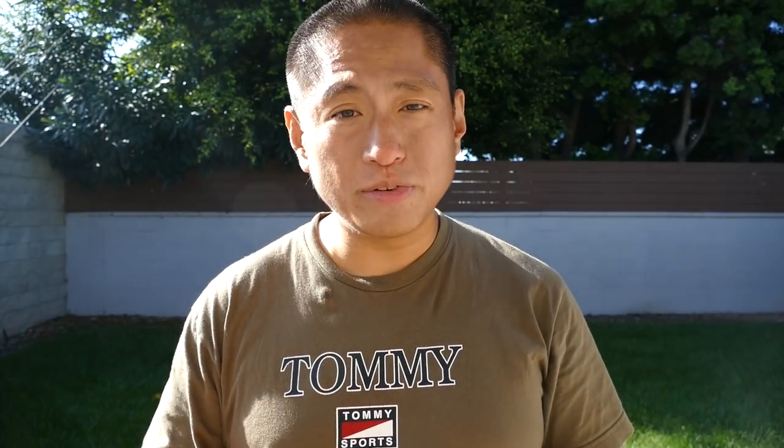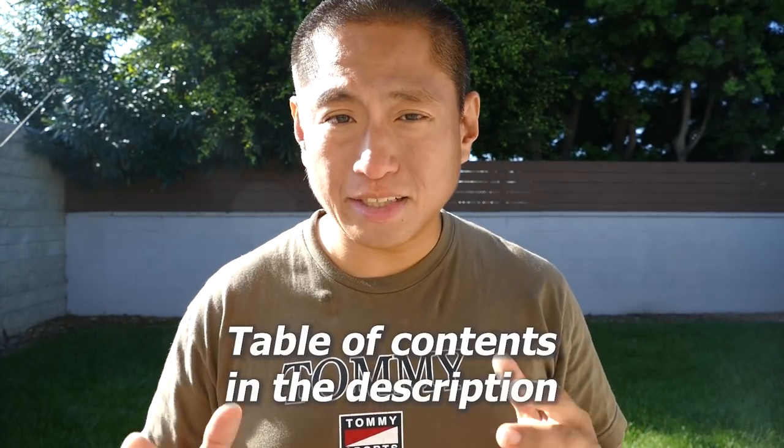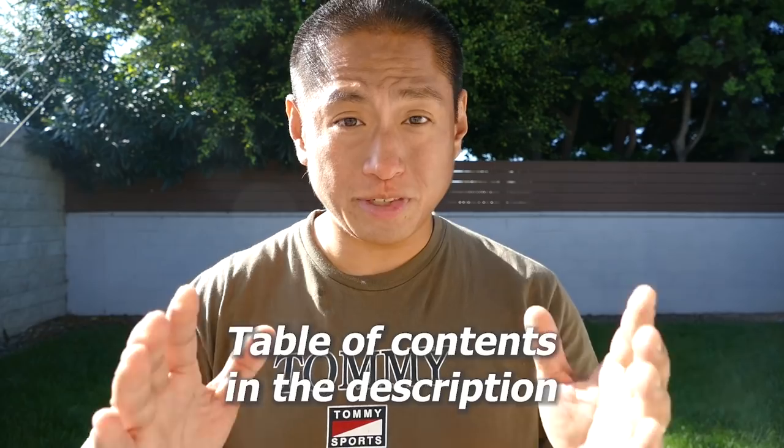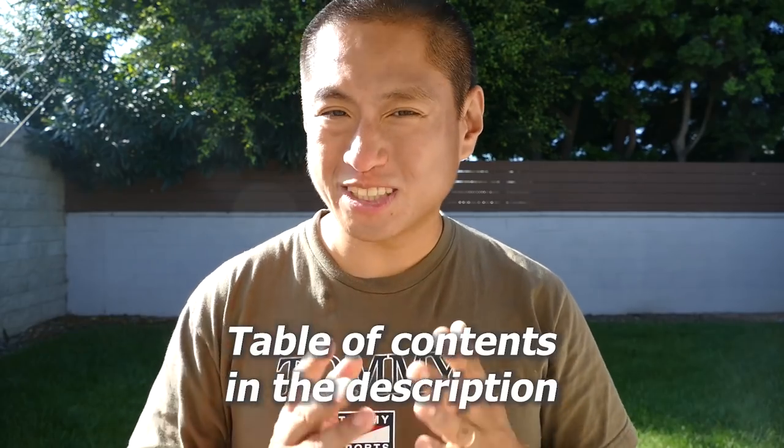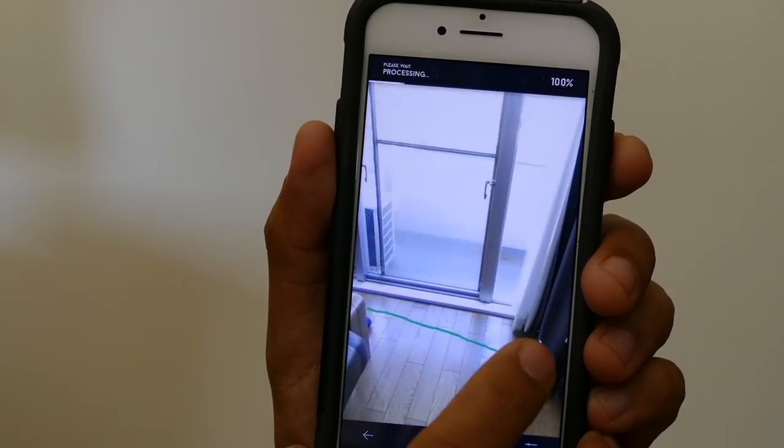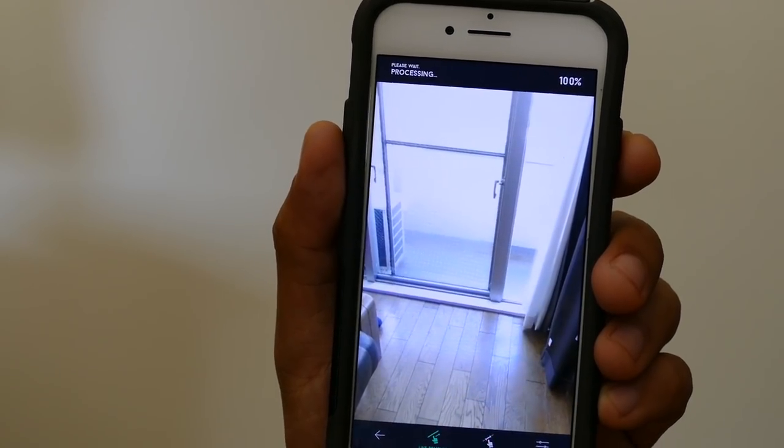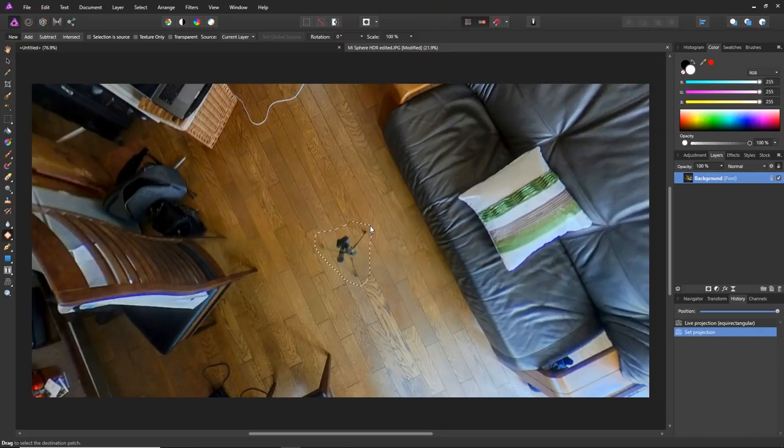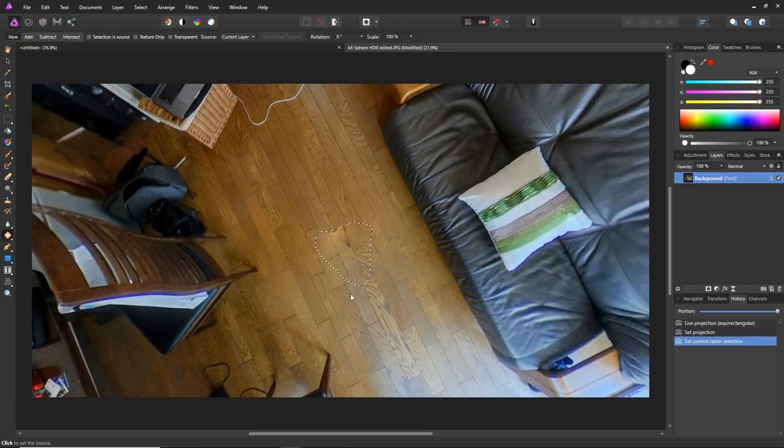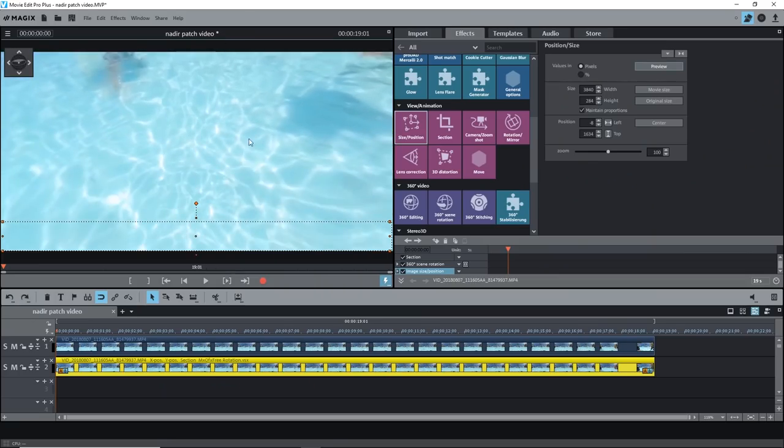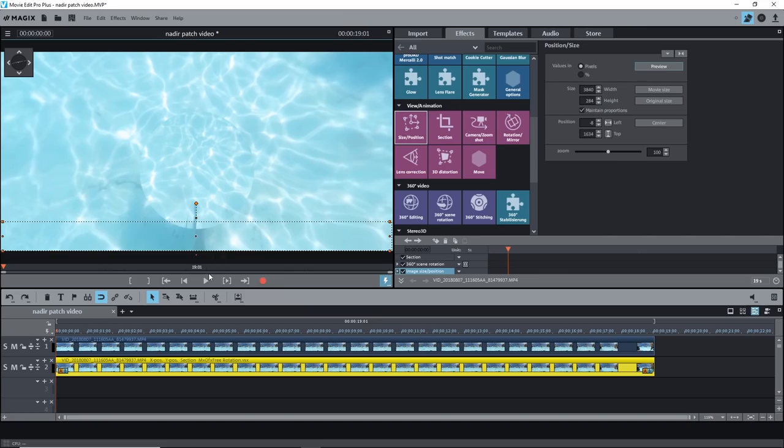Today I'm going to show you four ways to remove tripods and other objects from your 360 photos or videos. First I'm going to show you two ways to remove objects from 360 photos, next I'm going to show you two ways to remove objects from 360 videos, and be sure to watch till the end.